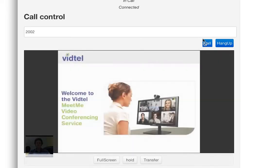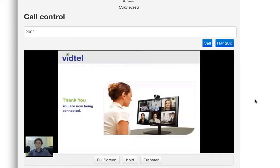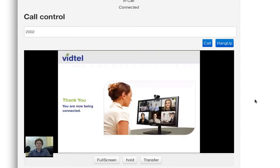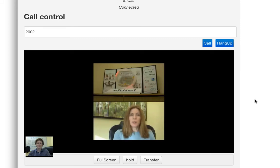Welcome to the VidTel video conferencing system. Please wait for a moment. We're very excited to announce our groundbreaking WebRTC capabilities. We hope you give it a try.